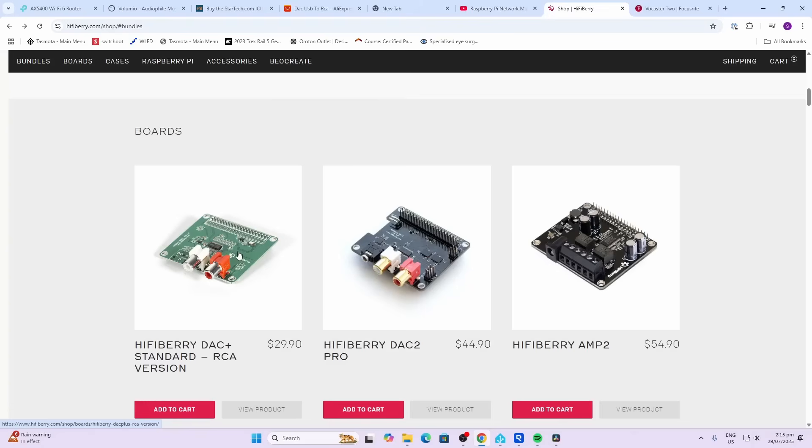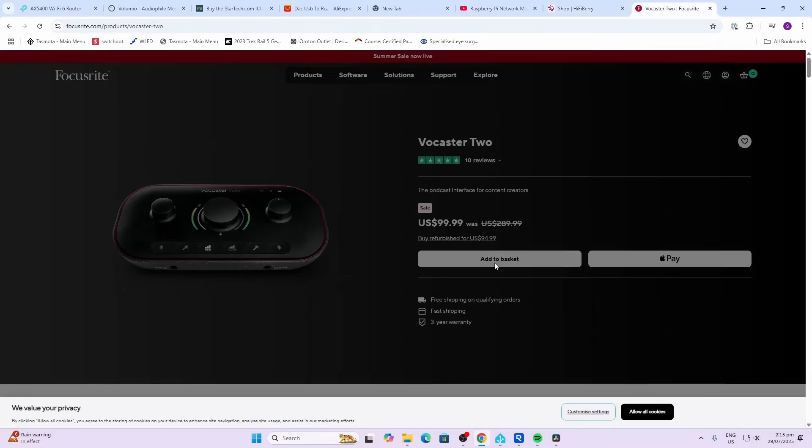Now I don't actually have one of these lying around to demonstrate to you, so what I'm going to use is the Vocaster 2. This is an external DAC - basically I use this for recording the audio for my YouTube channel, but I'm just going to plug this in via USB and it will do exactly the same job.